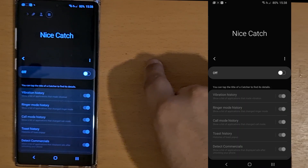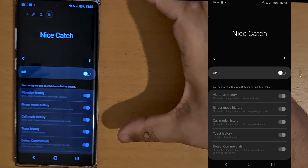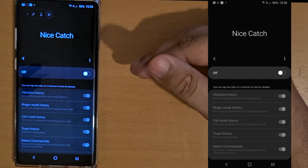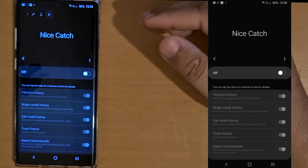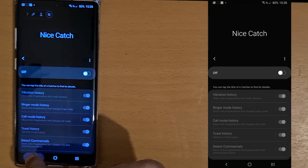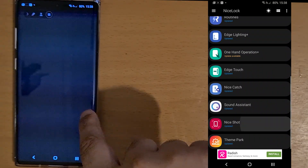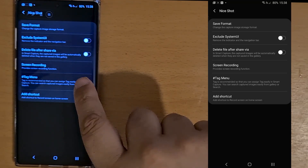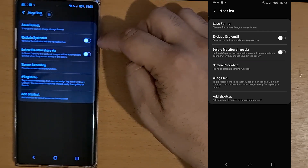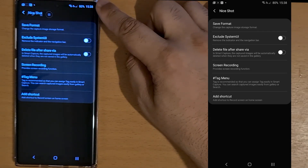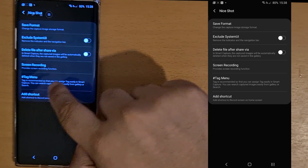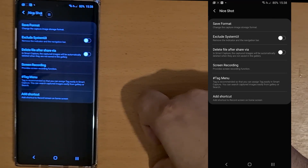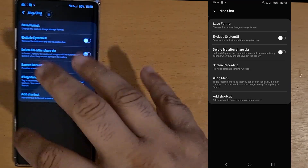NiceCatch catches all your notifications and puts them in a nice window so that you don't miss anything for the day — missed calls, messages, and so on. NiceShot handles screen recording and screenshots. It lets you choose your format, whether or not to include navigation buttons and the notification bar, and you can add a tag or shortcut on your screen to automatically activate screen recording or take a screenshot.